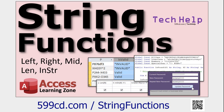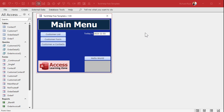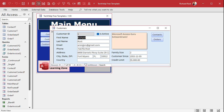Alright, here I am in my tech help free template — this is a free database you can download from my website. The issue is if I click somewhere and want to type in a value, I have to click and then grab my mouse and select it. It's just a pain. I want to just be able to click and have it select the whole thing.